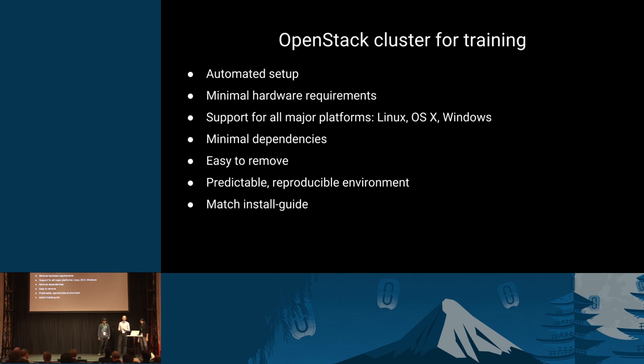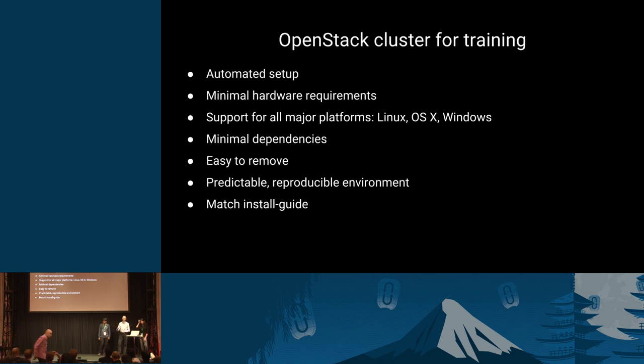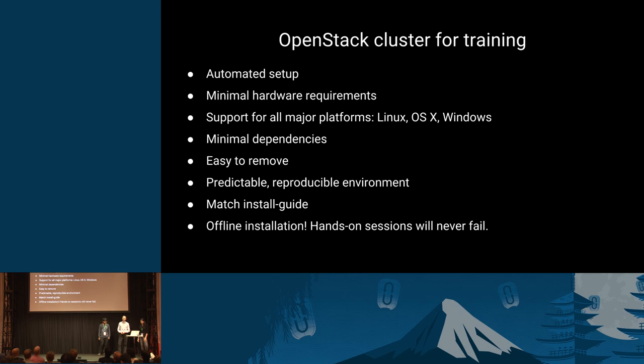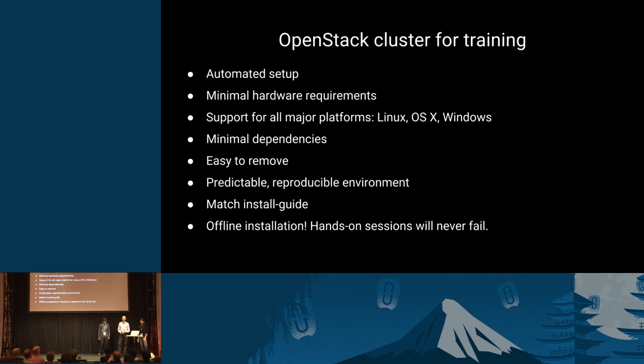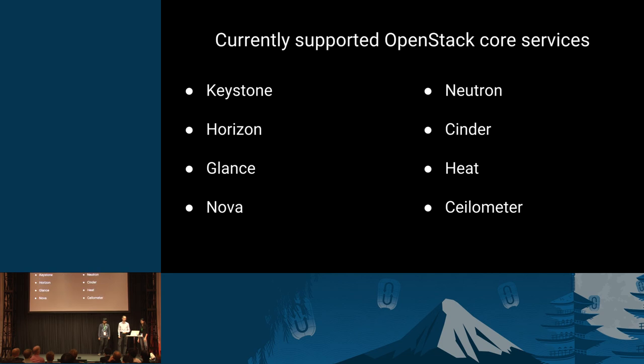What we also like to give you is a reproducible environment, because it's important that when you do training that you know what your environment is going to look like. It's going to be the same every time. What we're using is the install guide. The official OpenStack install guide is what we are reproducing. We're following the steps from those manuals to install the same cluster that you would get if you followed those instructions.